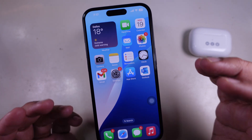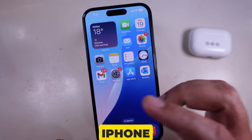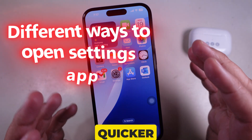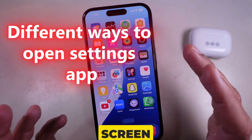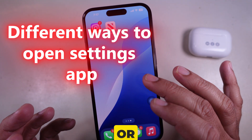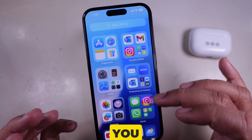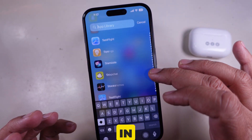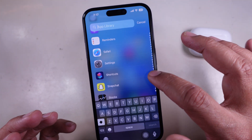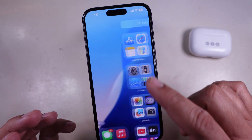Hey everyone, need to access your settings on your iPhone but want a quicker way? Whether your home screen is cluttered or you just want a shortcut, I'll show you multiple ways to open the settings app in this quick guide. Let's jump right in.